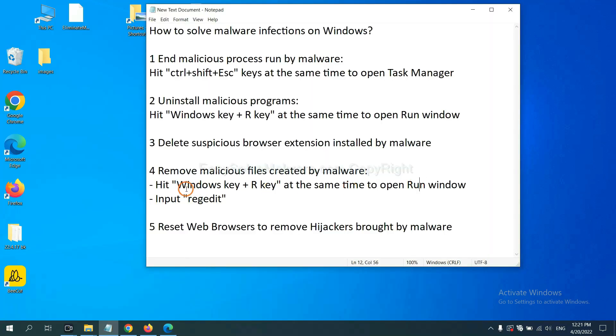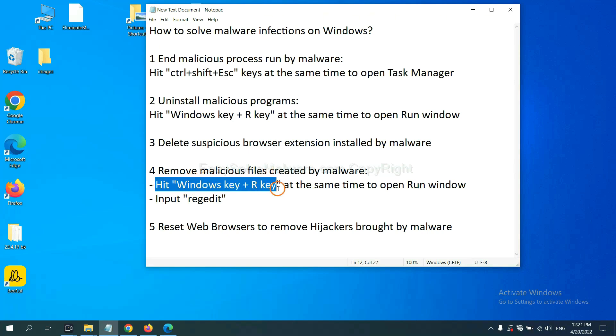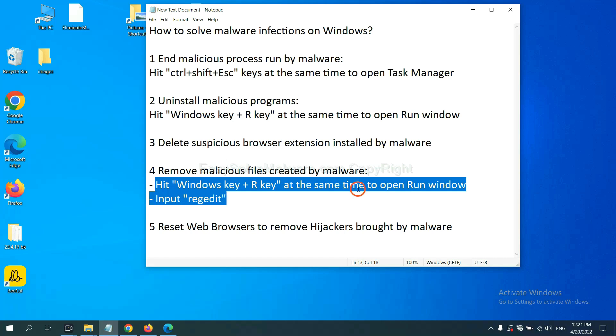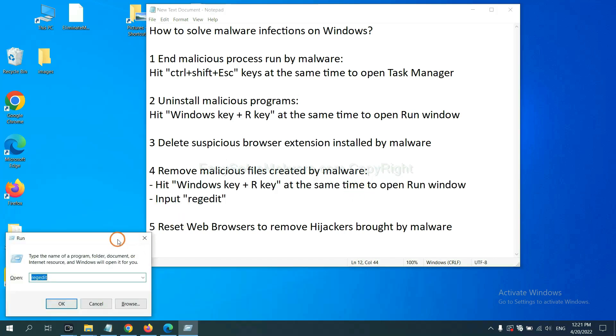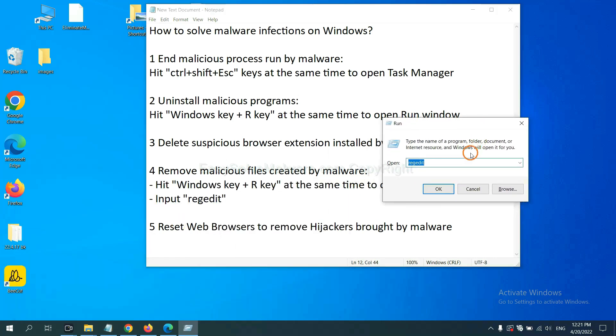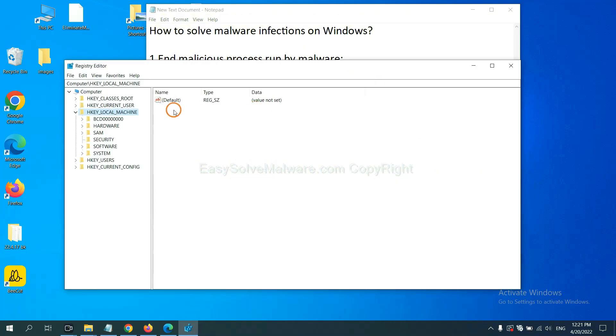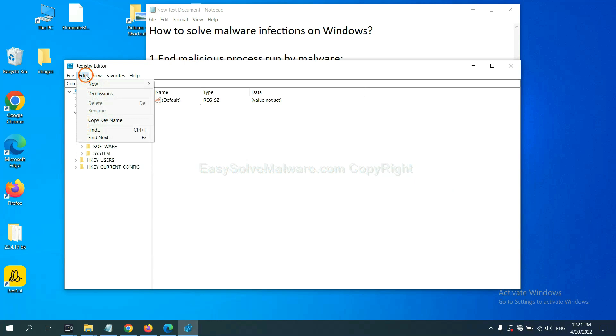Next, we need to remove malicious files created by malware. Hit Windows key and R key. In the Run box, input 'regedit' and click OK. Now select the Edit menu and click Find.